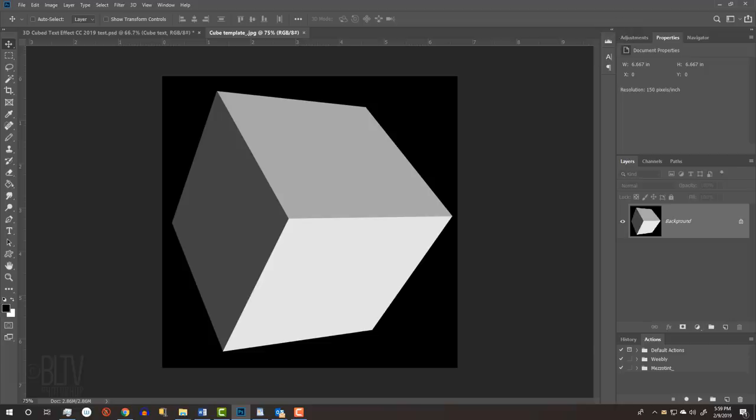I created this image of a cube that you can use as a template for your text. Its link is in my video's description below or in my project files.